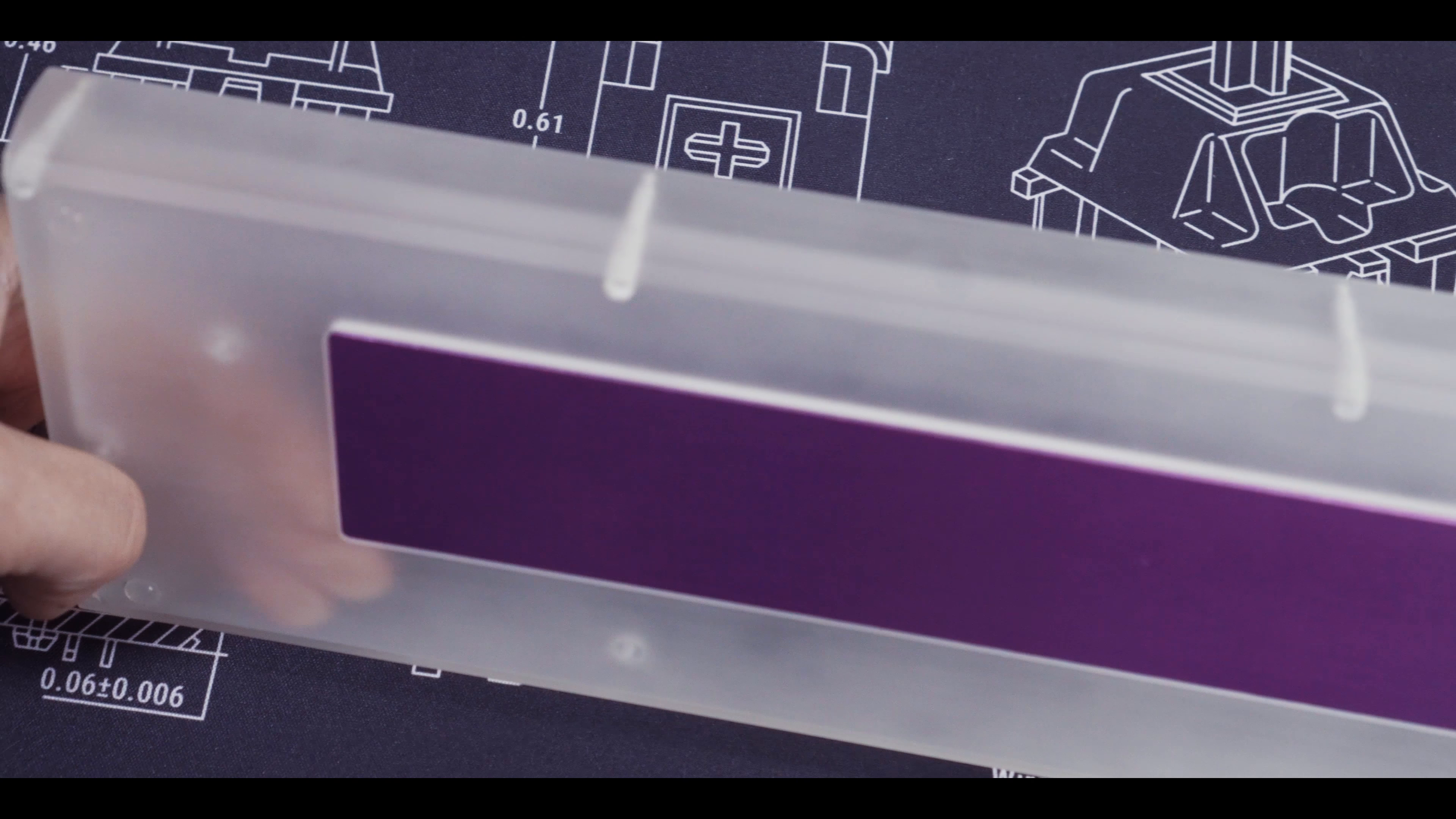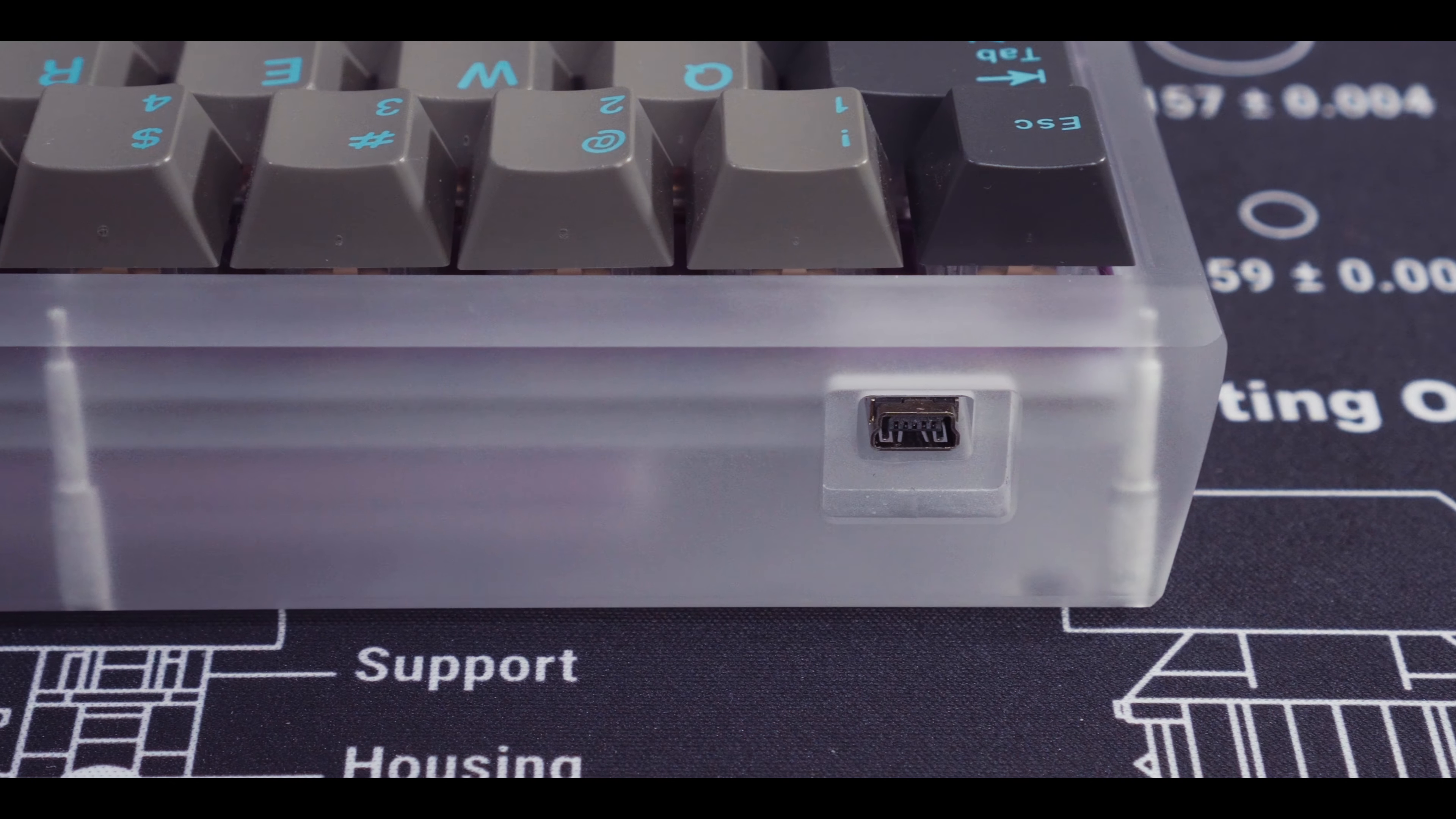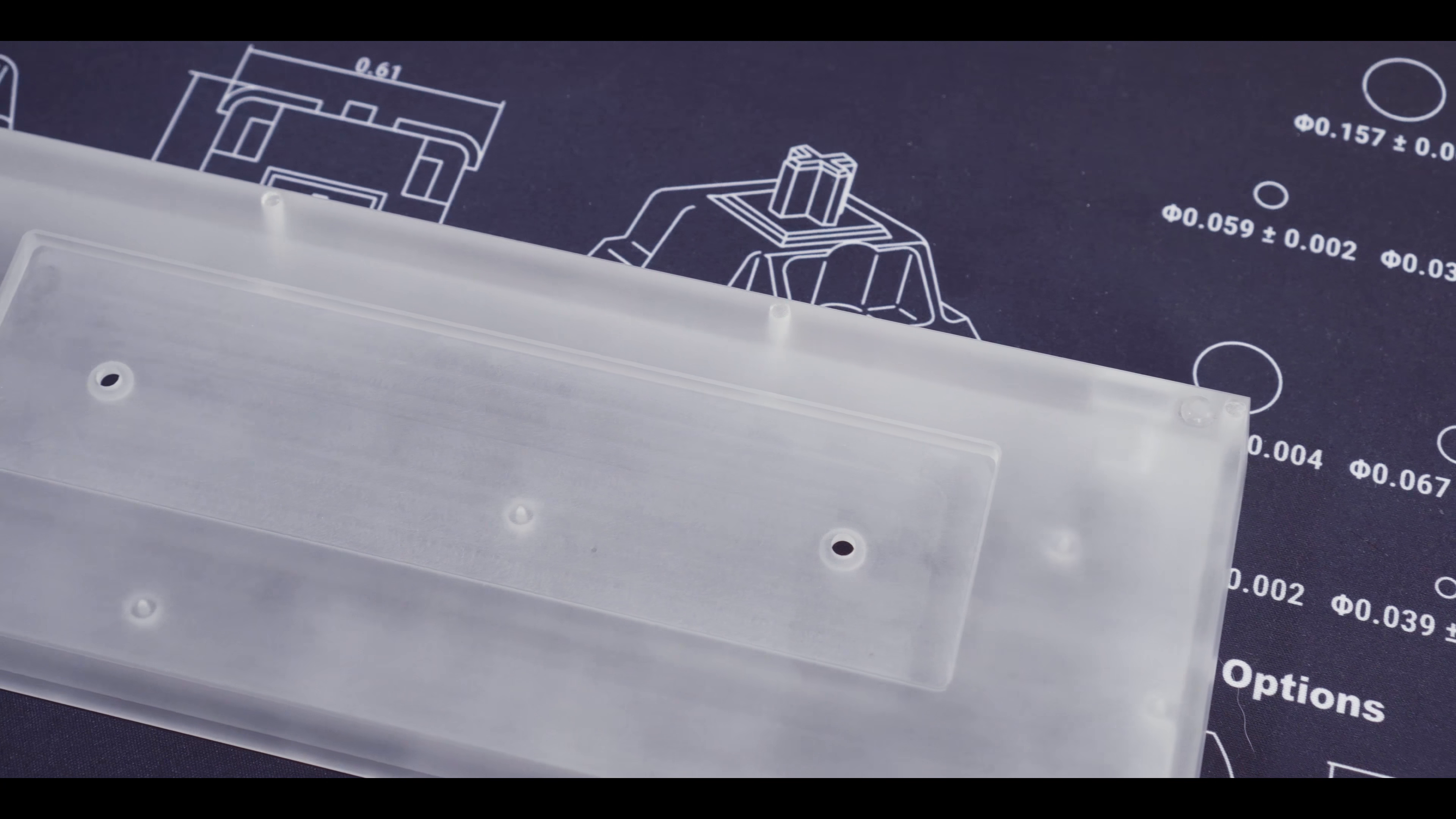Because of how thick the case is and the addition of an aluminum weight, there is very little flex. For a 60% plastic case, this is probably one of the best built I've ever seen.